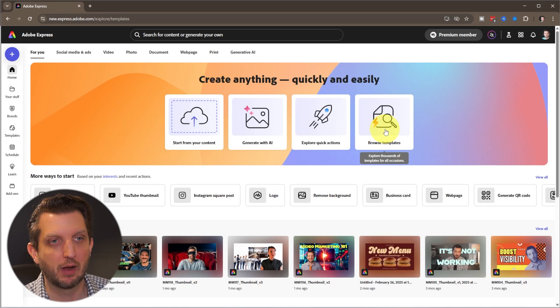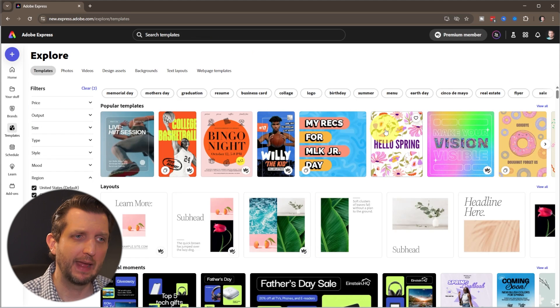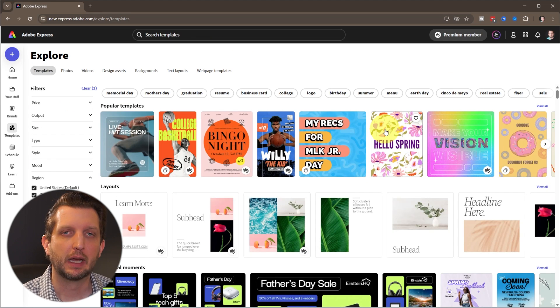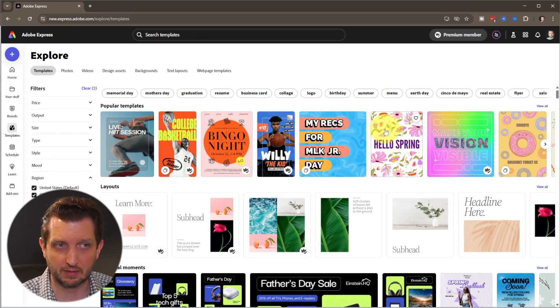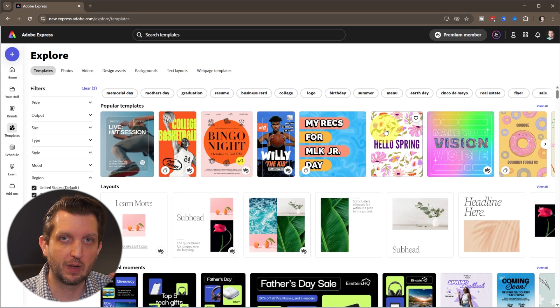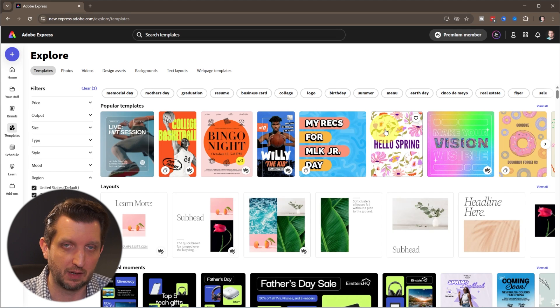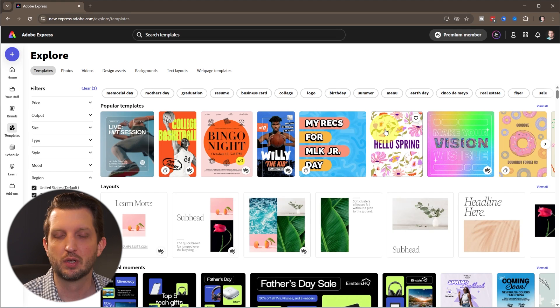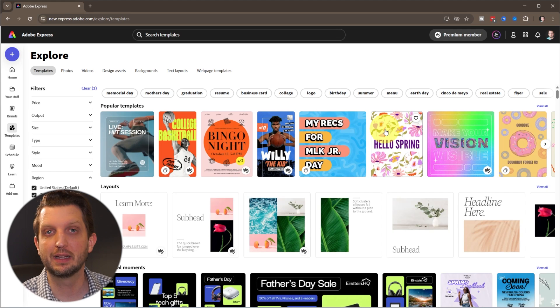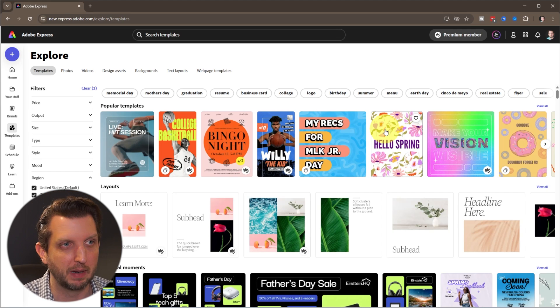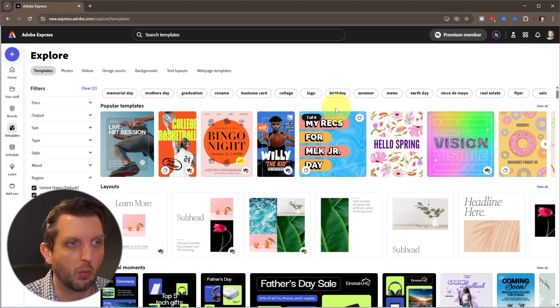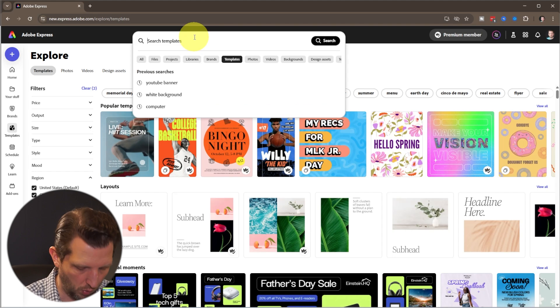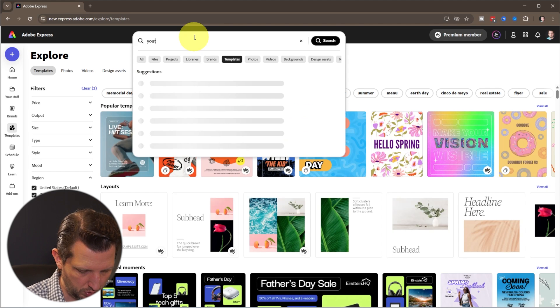So we're going to go to Browse Templates. This is one of the things that I love about Adobe Express—it gives you a lot of prebuilt templates that you can then customize for exactly what you need. So you don't need to be a graphic designer to create a really stunning YouTube channel banner. Once you're in the templates, we're going to go up to the top and search for YouTube banner.